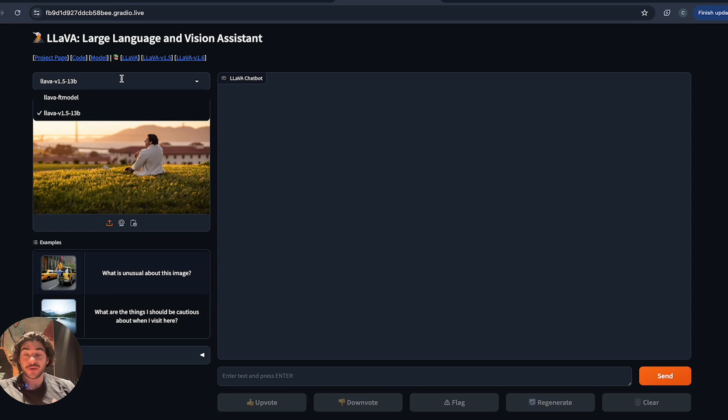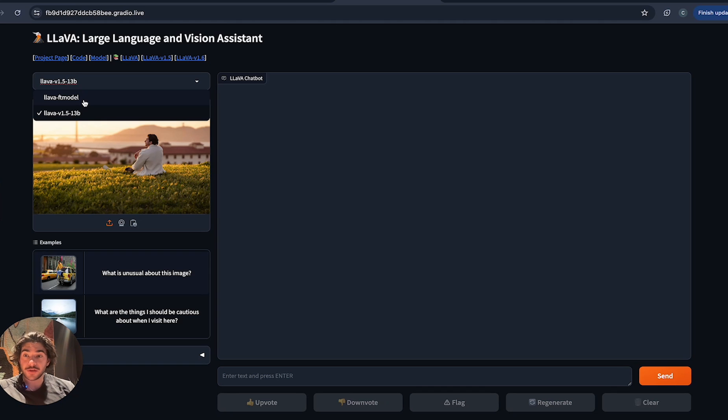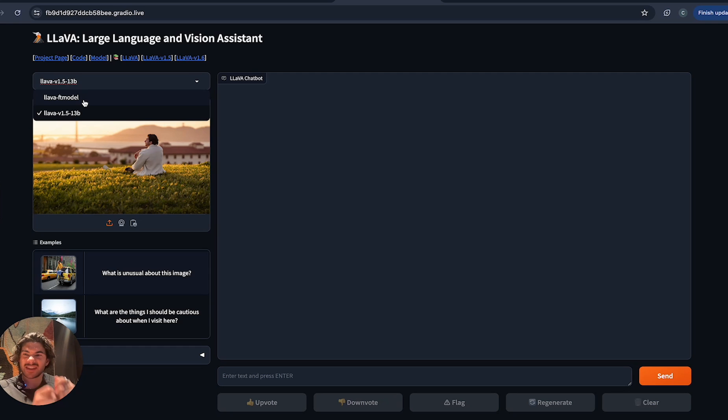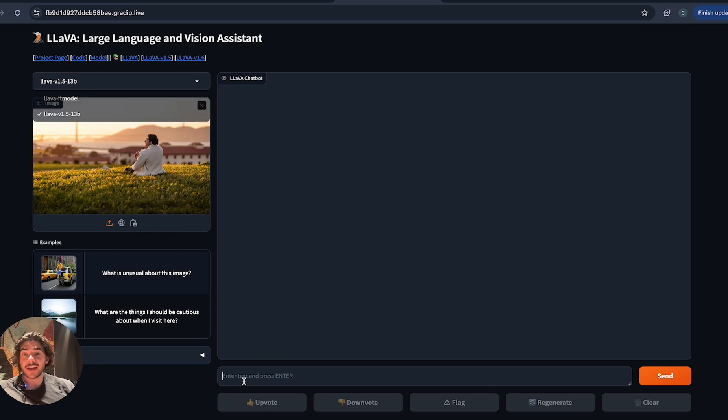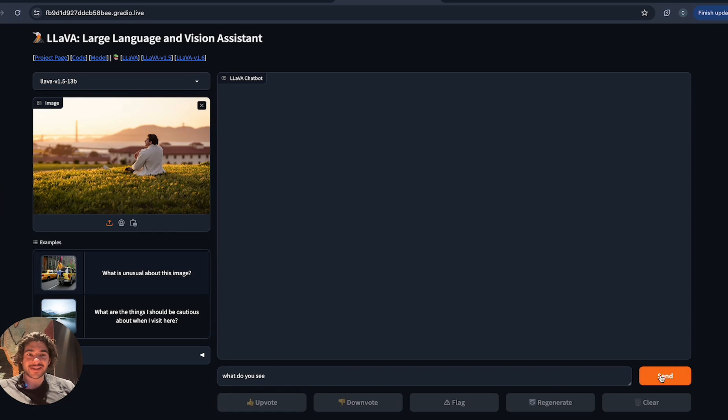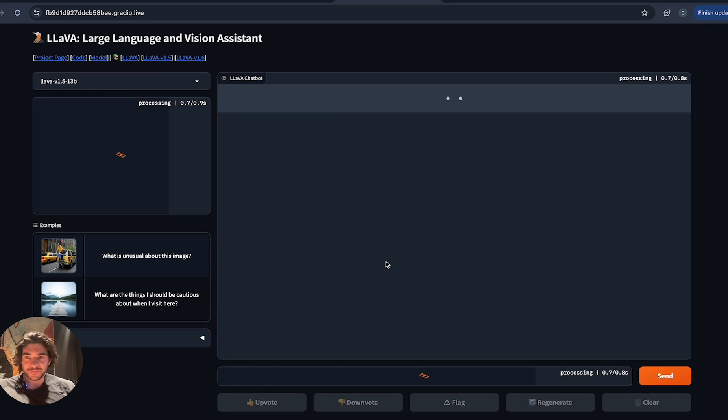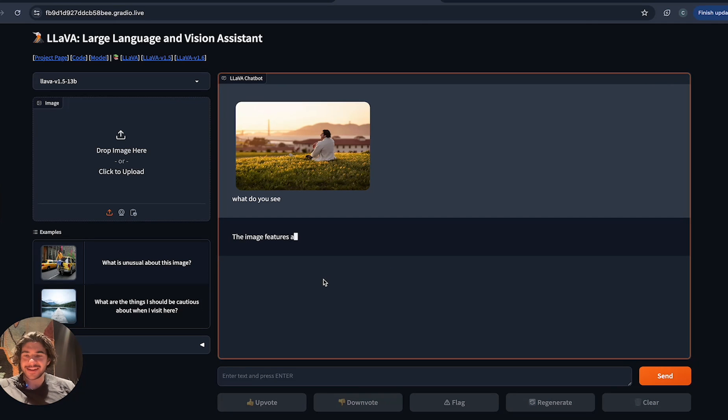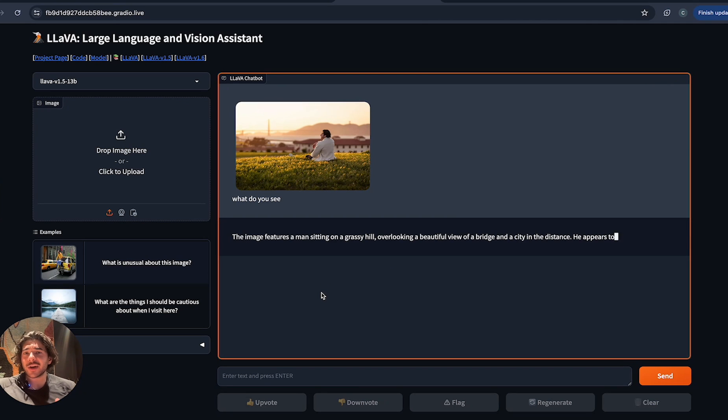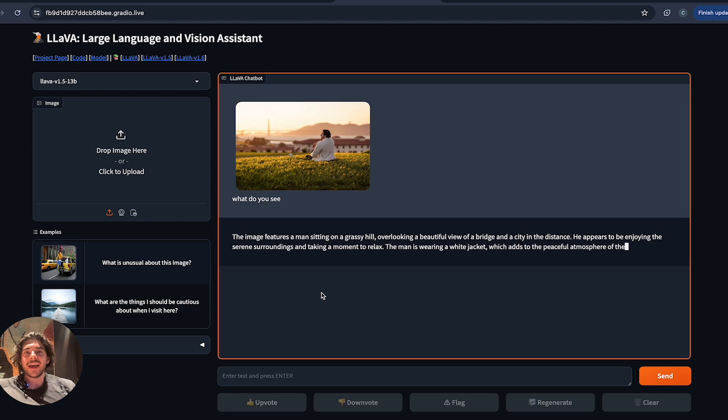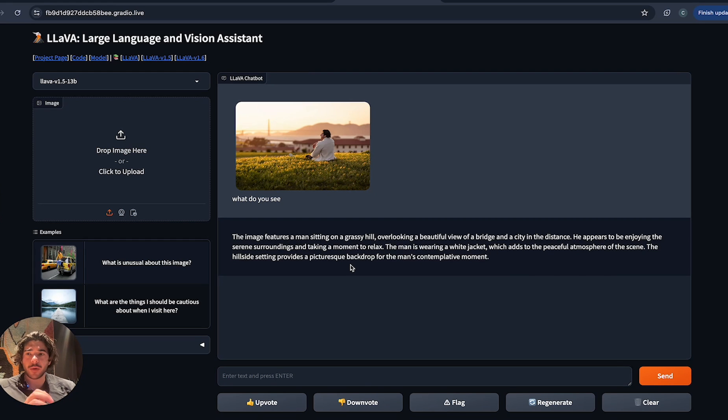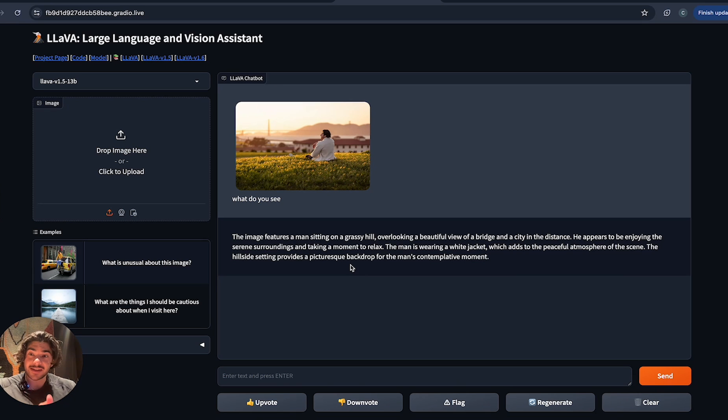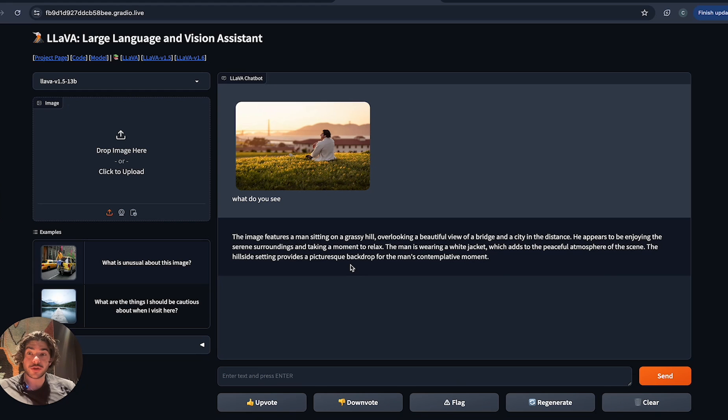Now we can actually see the result of all of our hard work and the fine-tuned job. Here we can select between the two different models. We have the open source one without any of the fine-tuning that we've done, and then the actual fine-tuned one. As a reminder, we taught the model to give us a bit more of a succinct description of what's actually in the photo. We don't want fluffy language. I'm just gonna say, what do you see? This is a photo of me in front of the San Francisco Golden Gate Bridge at Fort Mason. It'll say, the image features a man sitting on a grassy hill overlooking a beautiful view, which adds to the peaceful atmosphere of the scene. It's very fluffy. If I were creating an application that I wanted to identify what's in the image, this is too much.